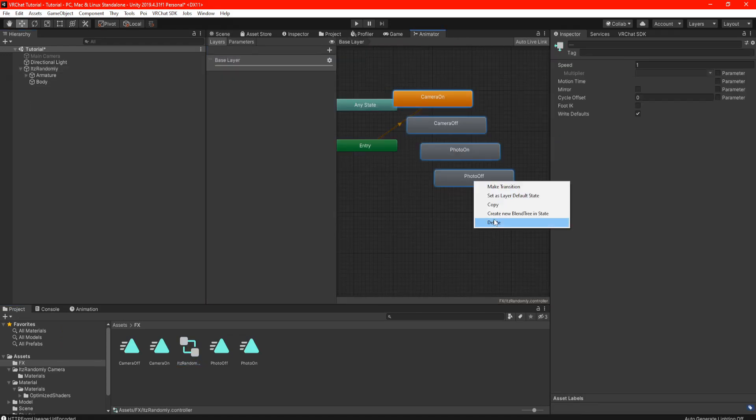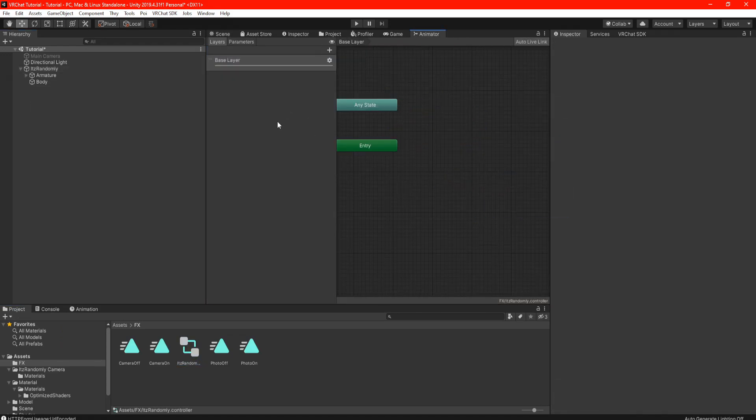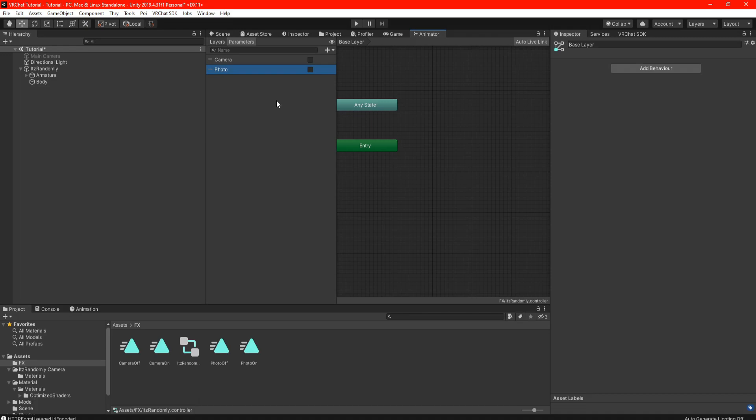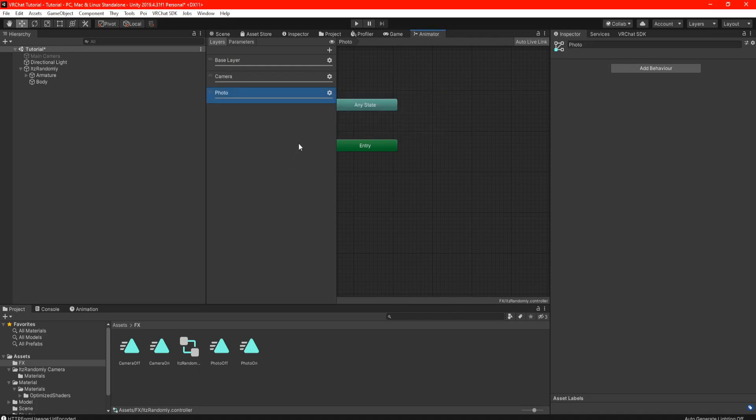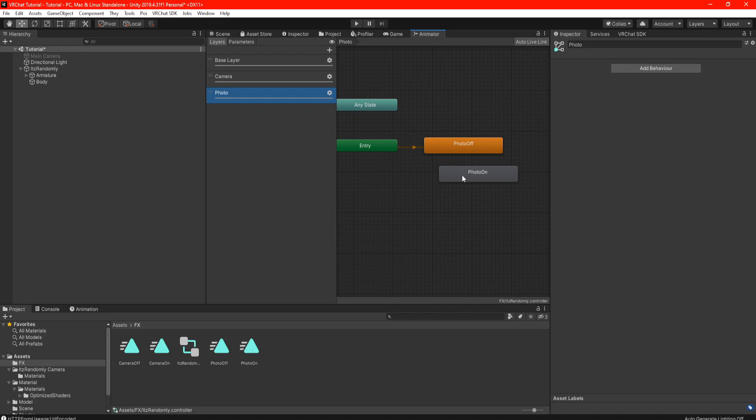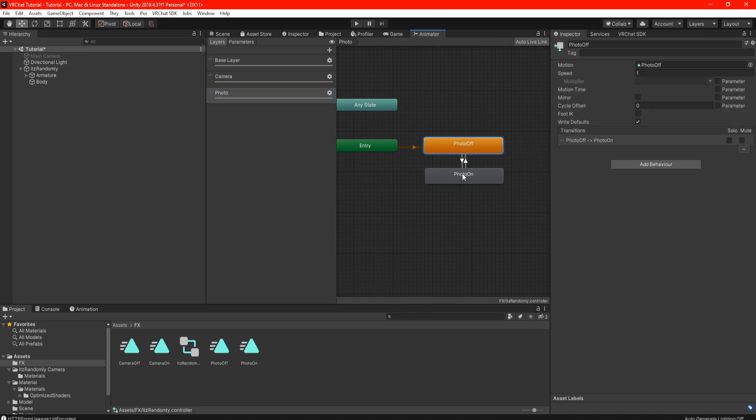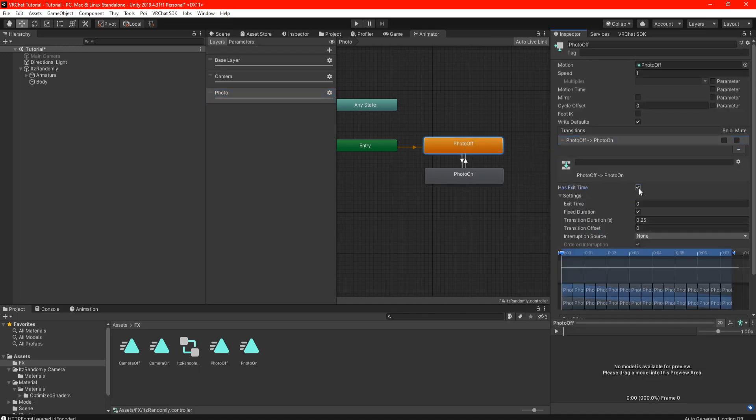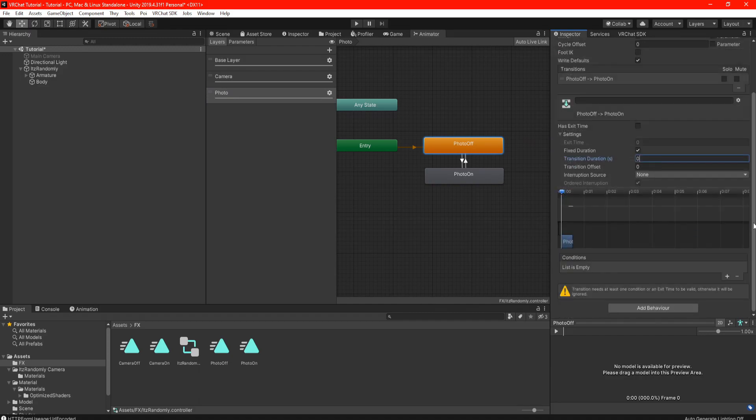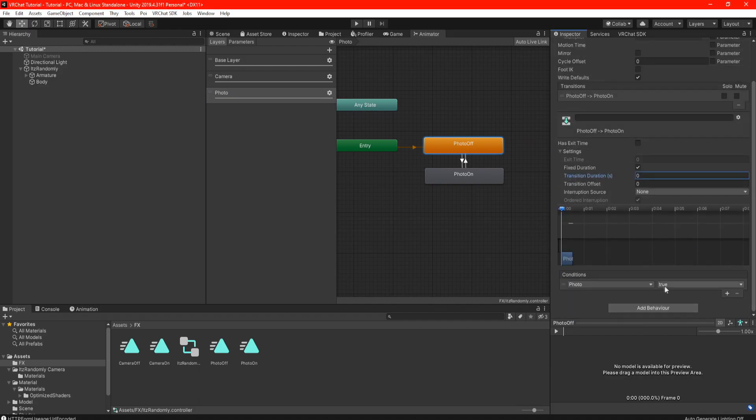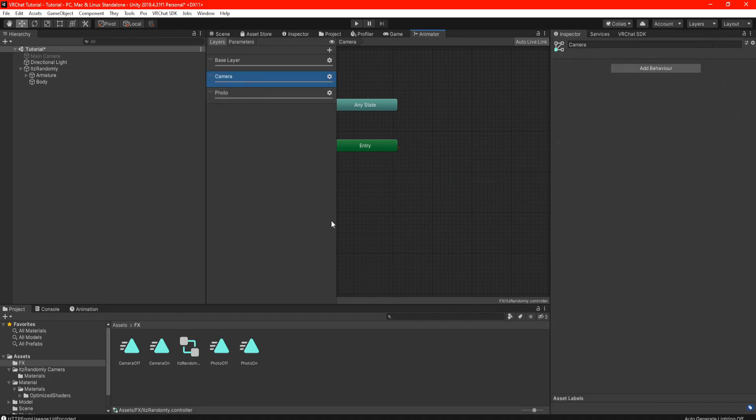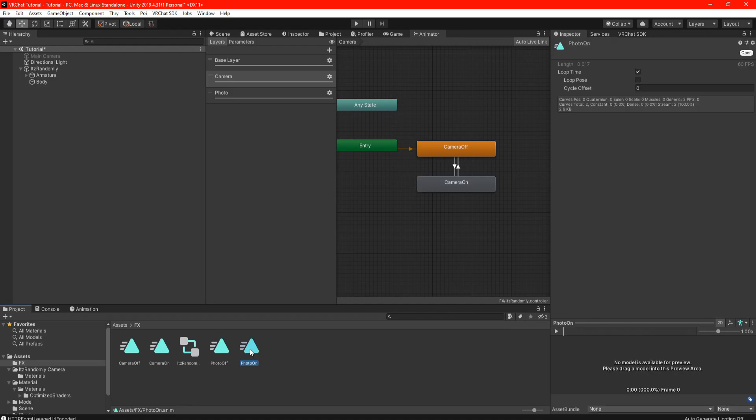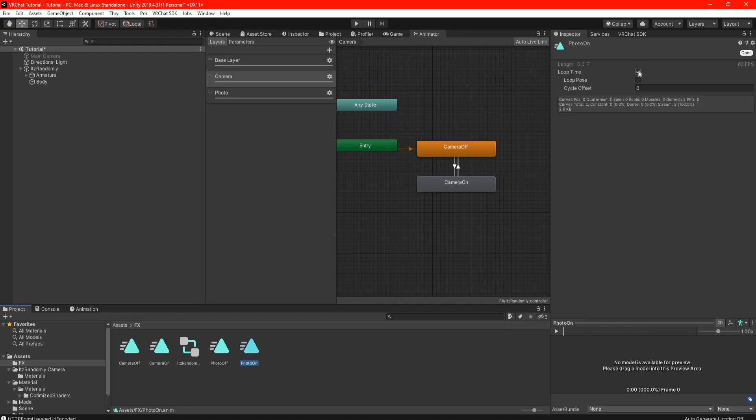Go back to your assets folder and locate your FX. Delete all the clips in the base layer. Go to your parameters and set a bool and name it however you want like Camera or Photo. Go back to your layers and same thing, name it however you want, just make sure you set the weight to one. Next drag in your clips and make sure the off animation goes first. Set your transitions - go to your settings, Exit Time checked off, Transition Duration to zero, and set your condition to true.